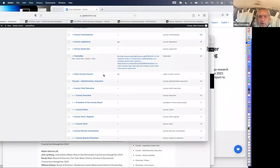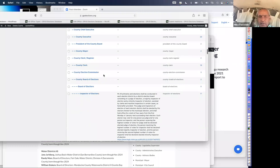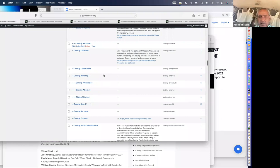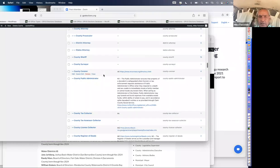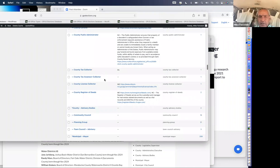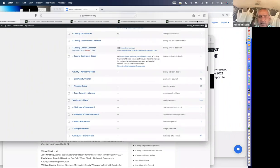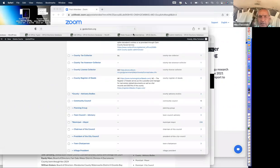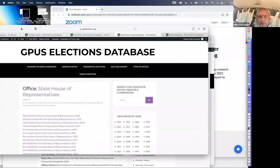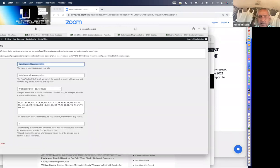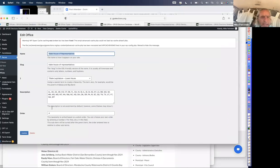One of the reasons it took five and a half weeks is not only was I going through the massive number of types of offices and getting them in the right category, but for this chart to work, when you click on each of them there's an ordering number you have to put in, so that it's ordered in this large chart of a couple hundred different types of offices to make it all work.